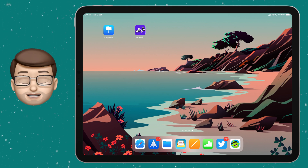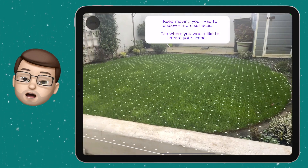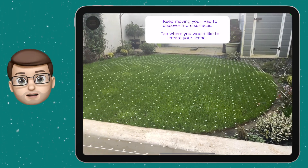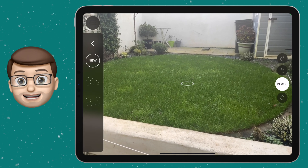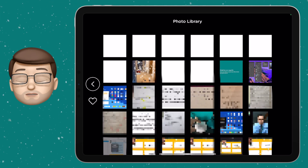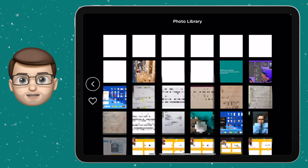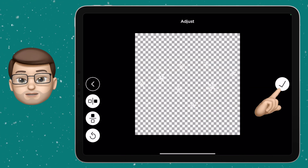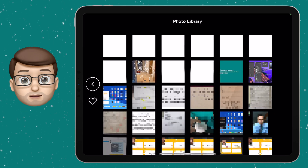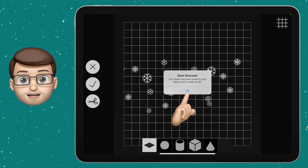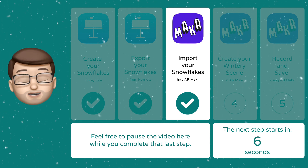It's now time to use AR Maker to bring our snowflakes to life. Open up the app, create a new scene, tap start, and move your device around to find a flat surface. When the grid appears on the floor, tap to confirm and you can start adding objects. To import your snowflakes, tap the new circle, then press the folder icon to open the photos browser. Choose your most recent images from the camera roll — they may look like white boxes because of the transparent background, but your snowflakes are in there. Tap the first image, press the tick to confirm twice, and it will appear as an asset in AR Maker. Repeat this for each page of snowflakes.